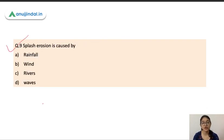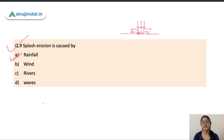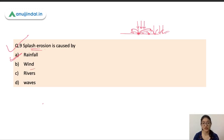The next question: splash erosion is caused by rainfall, wind, rivers, or waves? Splash erosion is caused by rainfall. What happens is that when rainfall starts, raindrops strike the surface of the soil, detaching and displacing soil particles. This kind of erosion is known as splash erosion.